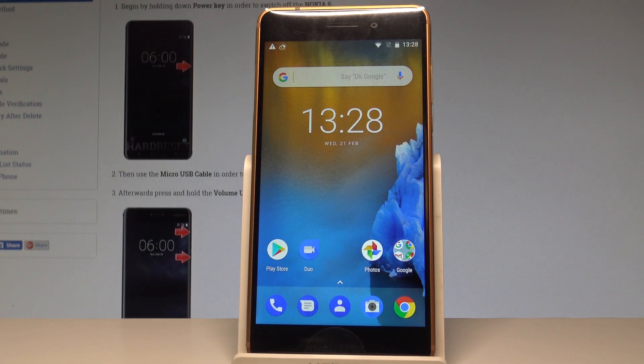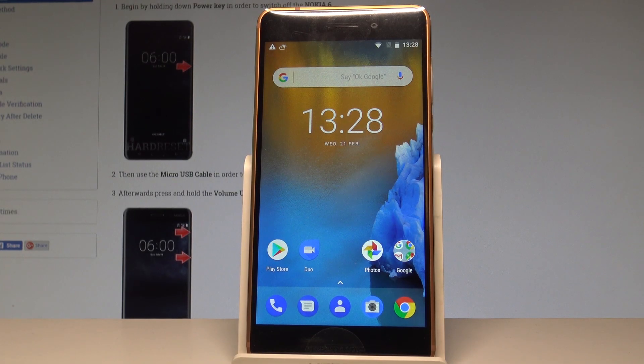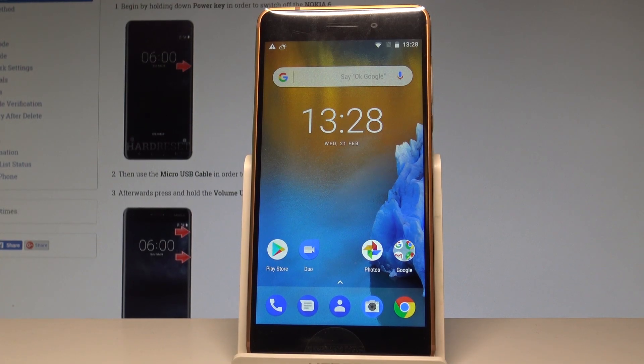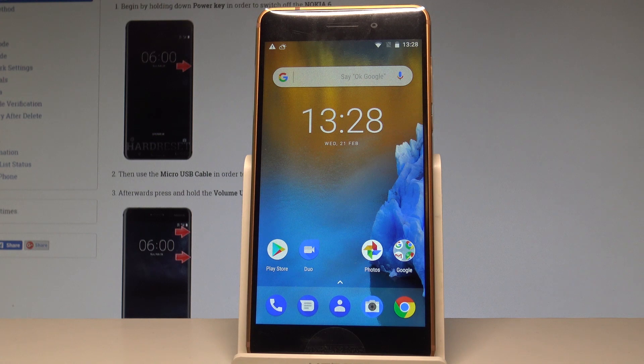Here I have Nokia 6 and let me show you how to enable developer options on the following device.